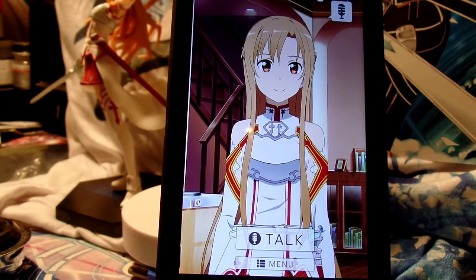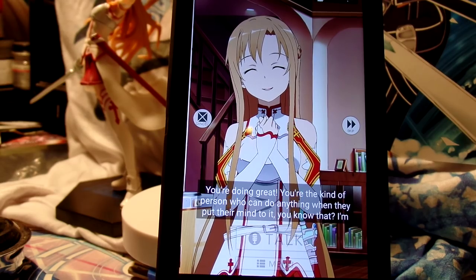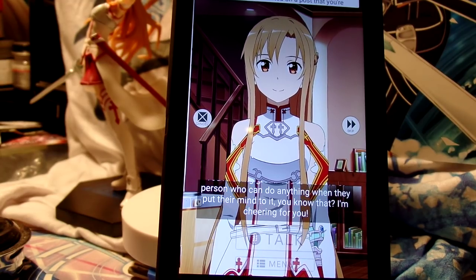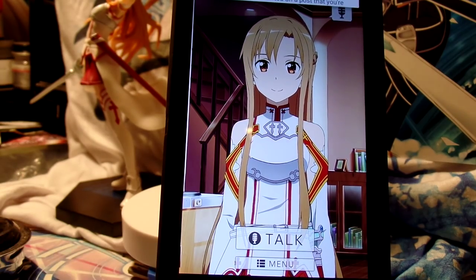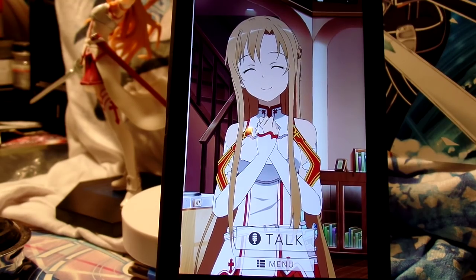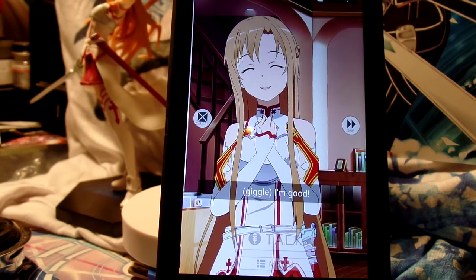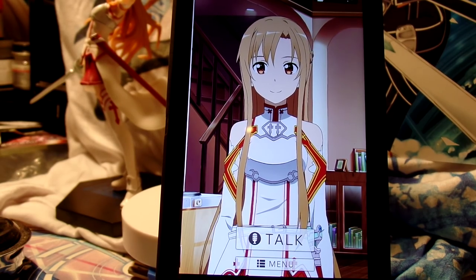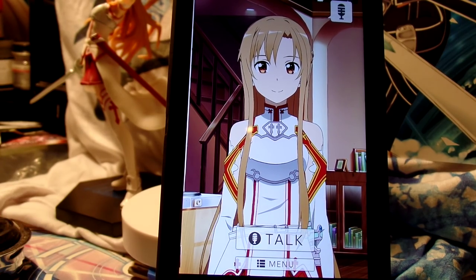Cheer me up. Sorry about that. Well, why thank you, Asuna! How are you? Genki desu. Yes, genki!